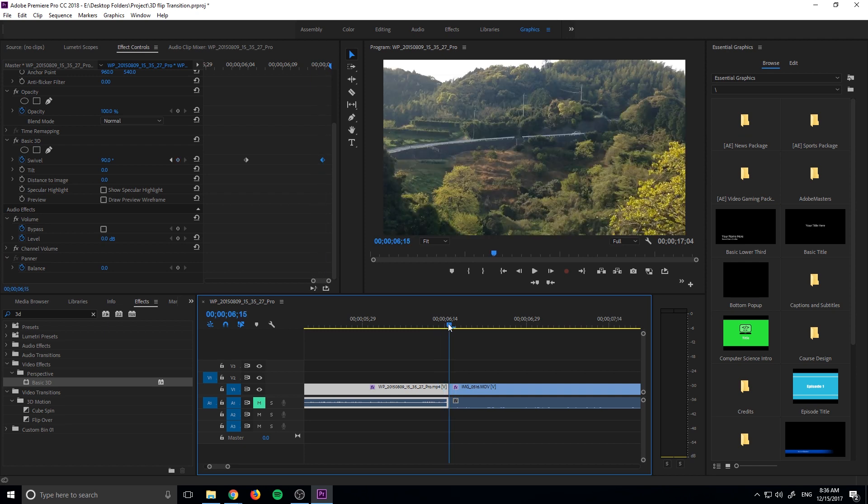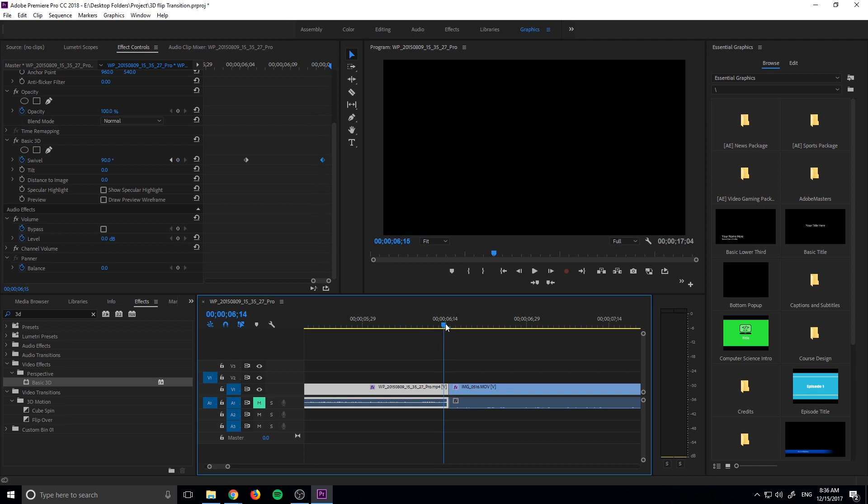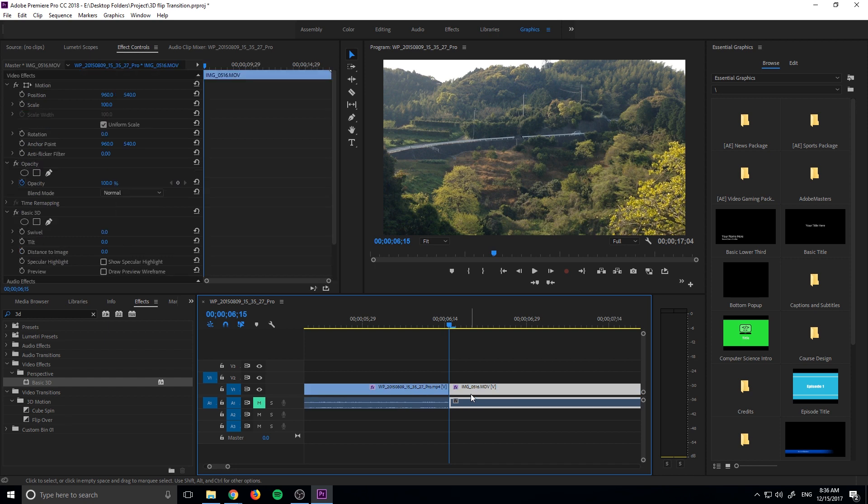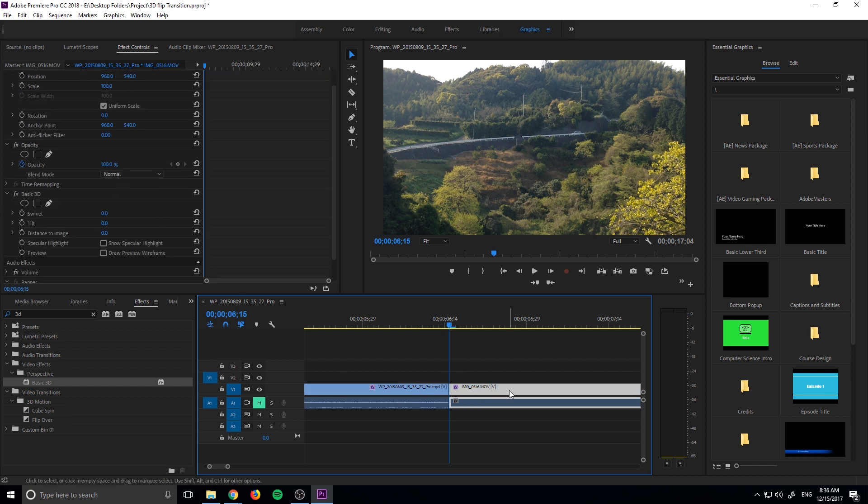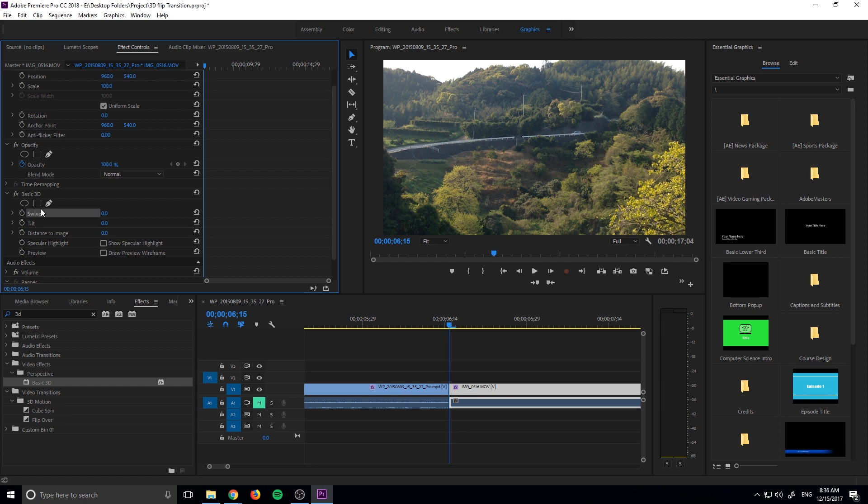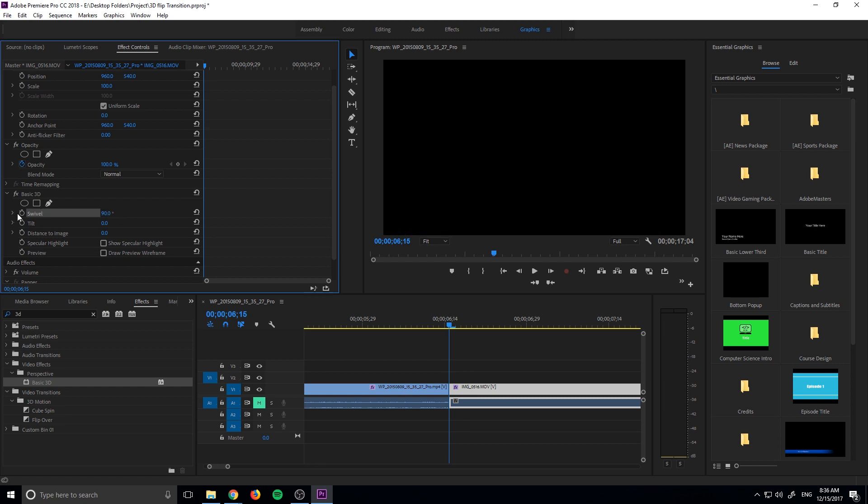And then what we want to do is go to the second piece of footage right here and we want to start it at 90. So we want to click on our right piece of footage, go to the basic 3D, go to swivel and set this one to 90. So this one's going to start where the other one ended and then we're going to move on from there.